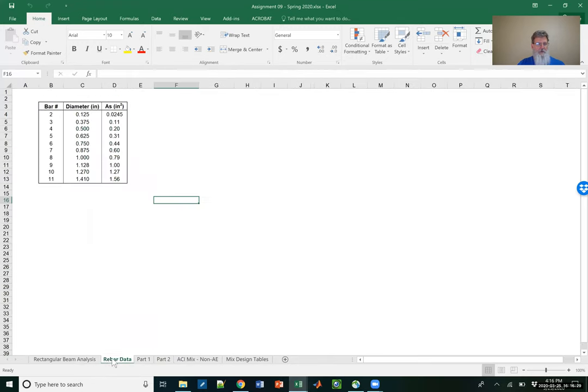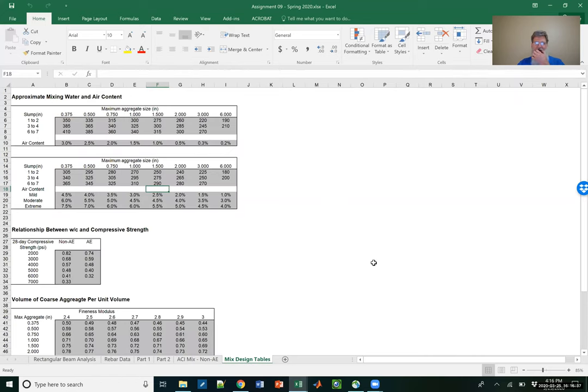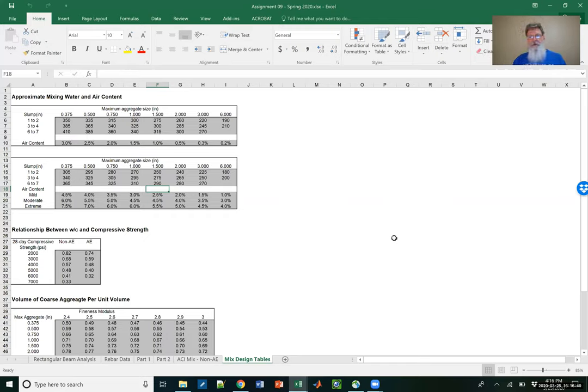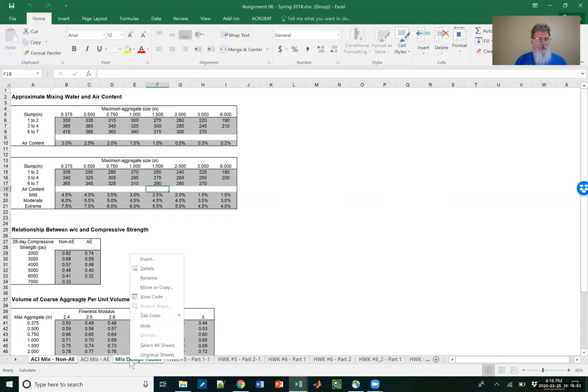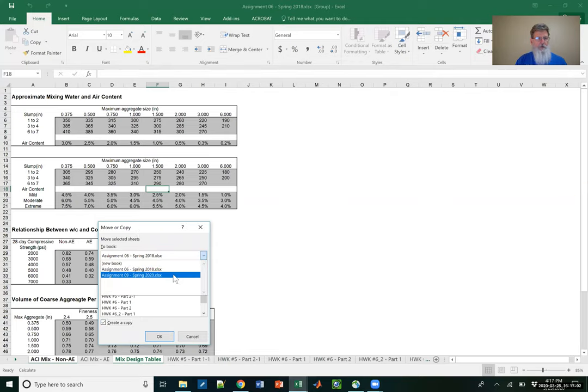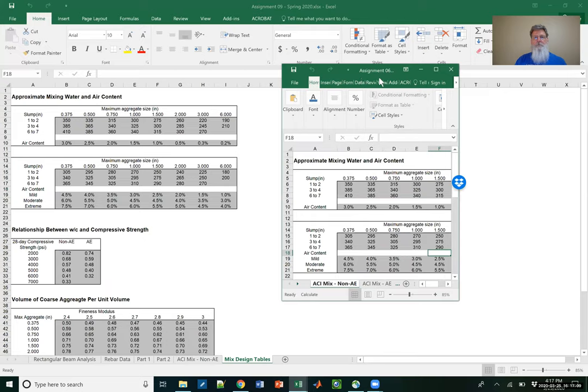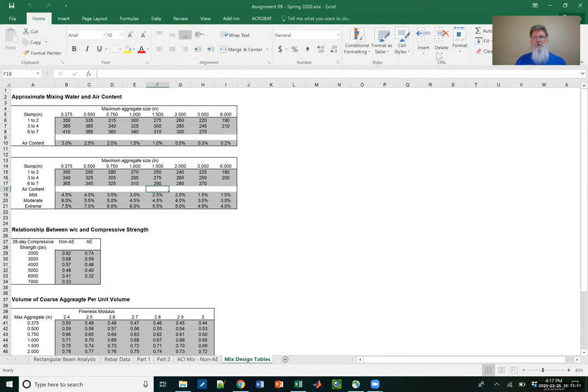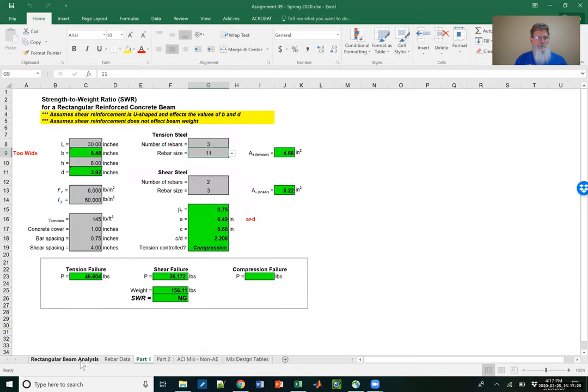So now if I look at my assignment nine, you'll notice that now I have not only my rectangular beam analysis and the rebar data, but now I have this ACI mixed design. So you can watch the video again, but what I did was I went to assignment six. You can see down here at the bottom, I selected the two tabs I wanted. On those tabs I right clicked, and that's where I did move copy. Said I wanted a copy, made sure I said let's move that to nine and then move it to the end.